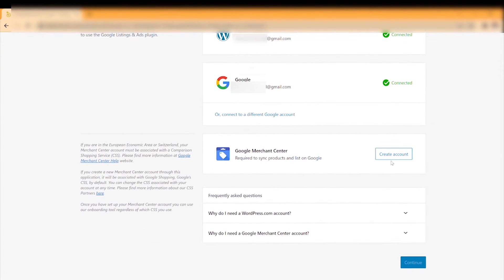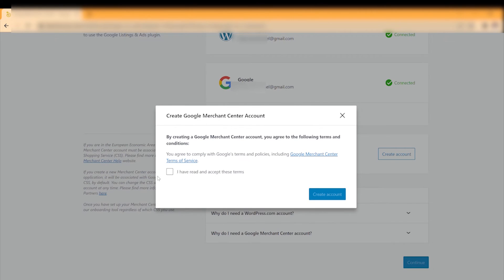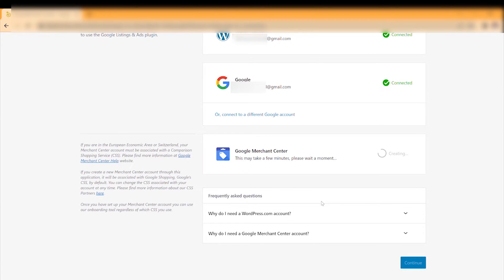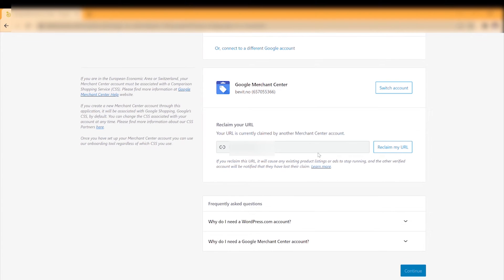Now the only thing left is Google Merchant Center. Click Create Account and accept the terms. You may see a window saying another Google Merchant Center has claimed the account — if that happens, just click Reclaim My URL.